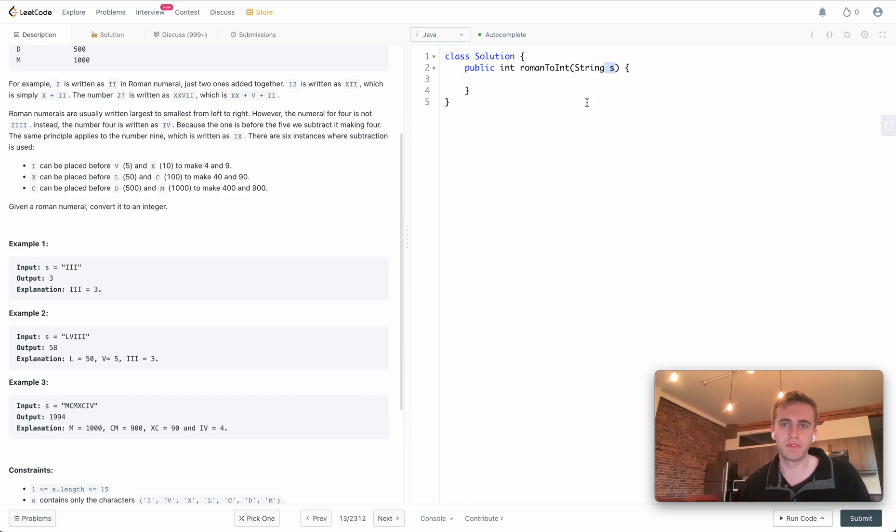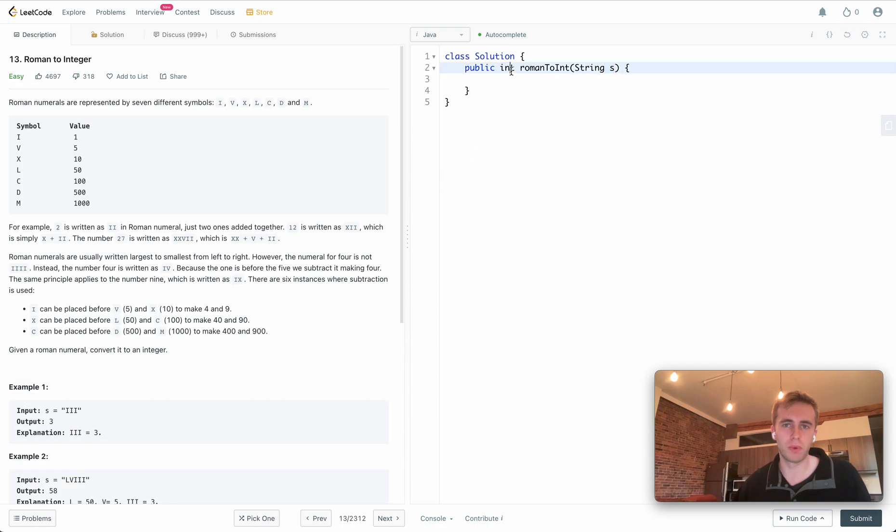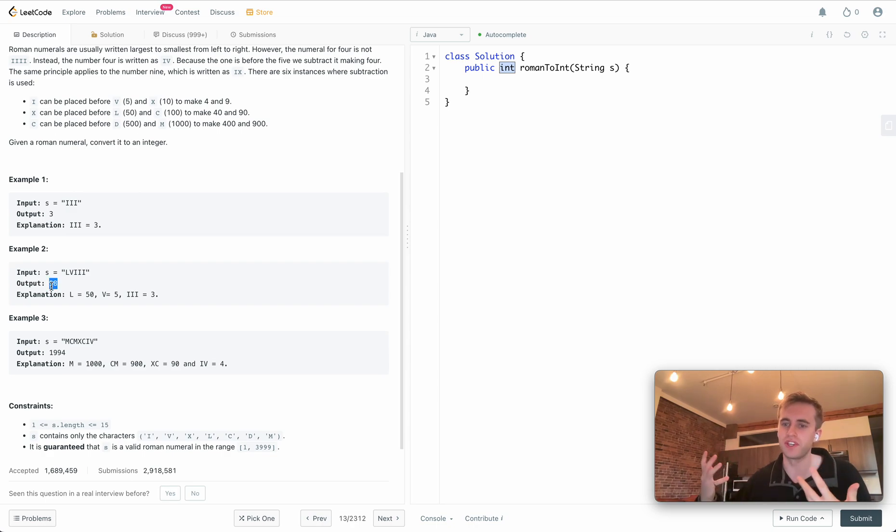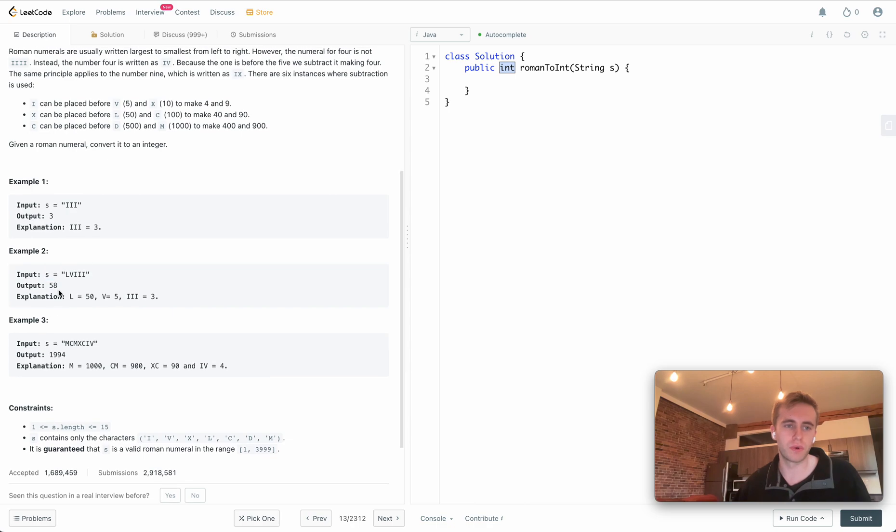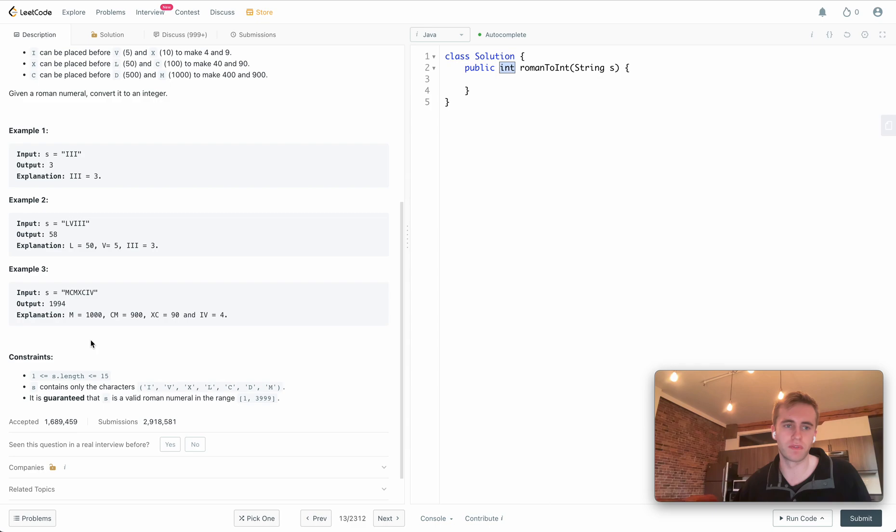We're given a string as our input, that'll be a string of Roman numerals, and we want to output an integer value which is the numerical translation of that string. We want to handle two different cases here.